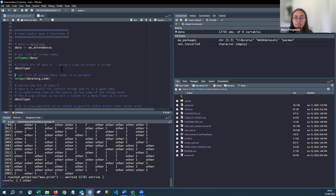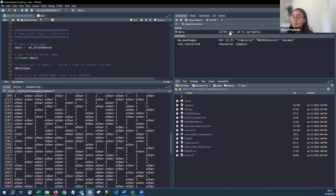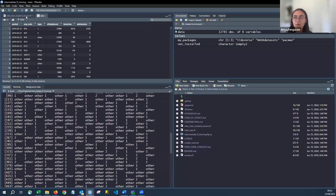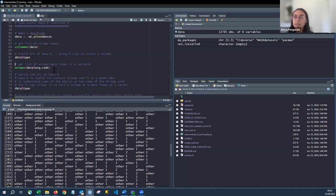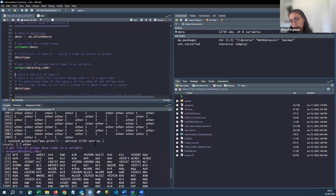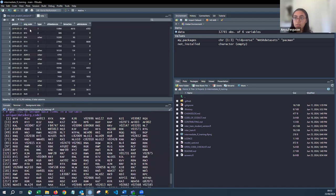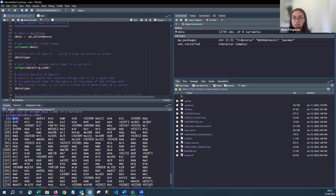The type column contains values like one, two, other, repeating across many rows. You can get a list of unique items in a variable using `unique()` — for example, unique organisation codes. Even if rf4 appears many times in the data, `unique()` returns just one instance. If you need to find the distinct organisations, dates, or any column where you have multiple rows per entry, `unique()` gives you the individual values. This is useful for exploring what's in your dataset.